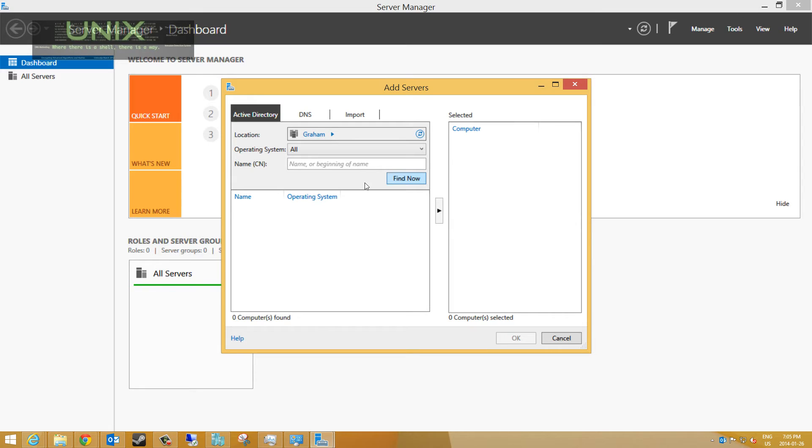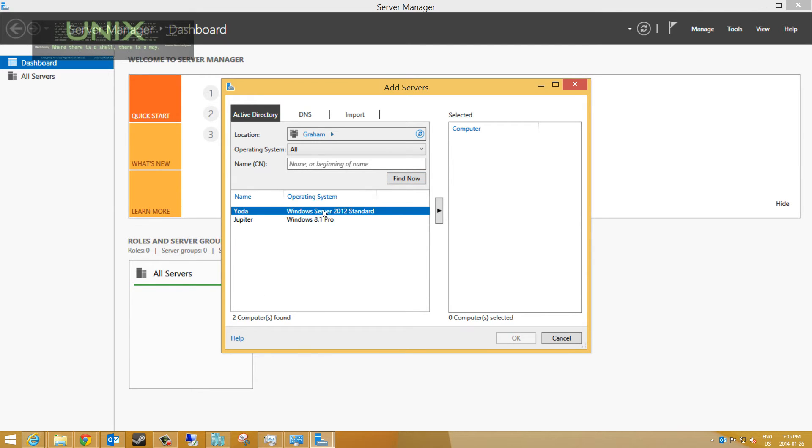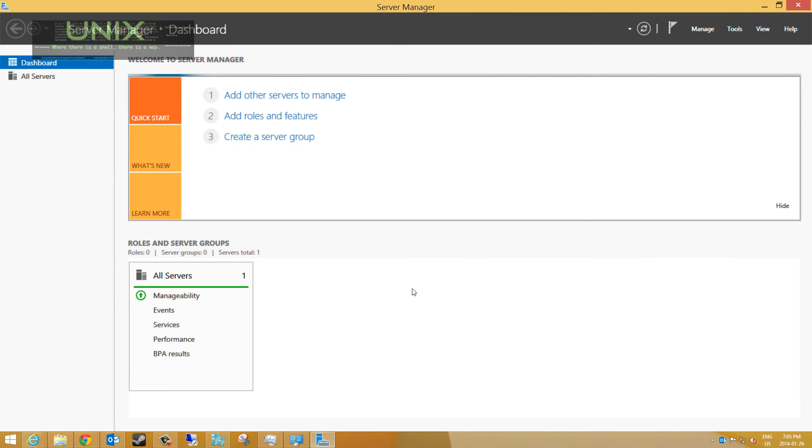We see our 8.1 box shows up and our Server 2012 computer shows up because they're both on the domain. We're going to click this, click the arrow button to throw it into the selected list, and click OK.